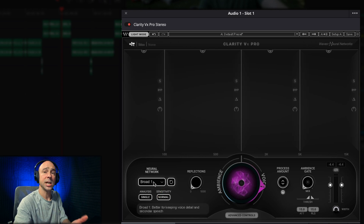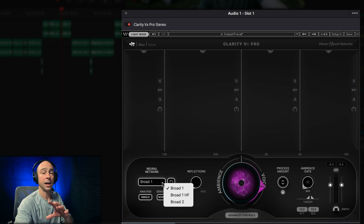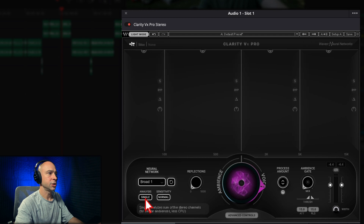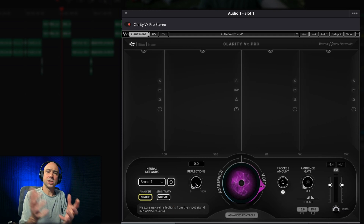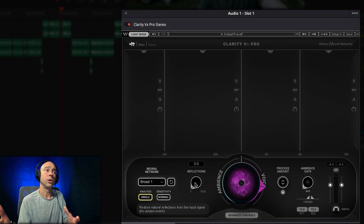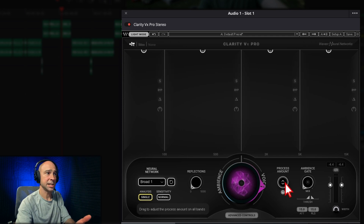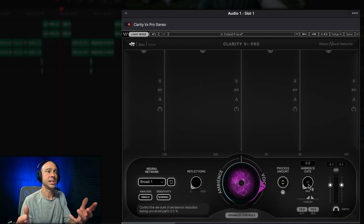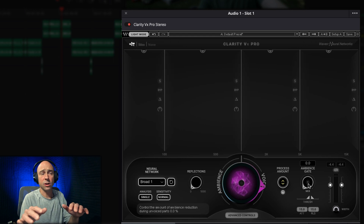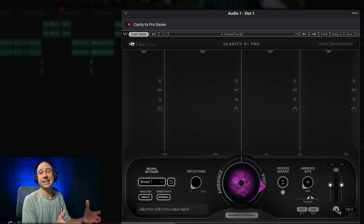In the Clarity VX Pro, we have some advanced controls where you can control the different frequencies. You can change the type of neural network — you have three options here instead of just two. You can change your analysis to single and double, change the sensitivity, add in some reflections which mixes a little bit of the original audio back in. You can change the processing amount, adjust the gate — so when the background noise cuts out completely. You can also adjust your levels and the width, similar to Clarity VX.